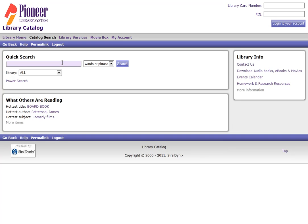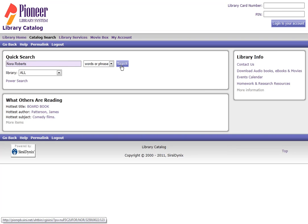In the quick search box, type in your search terms. I'm going to search for Nora Roberts, and then click Search.